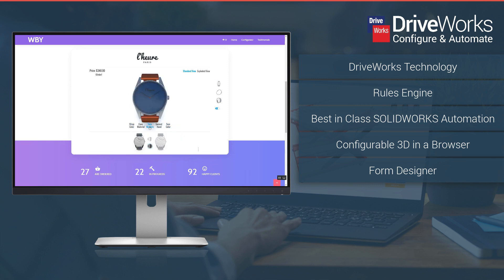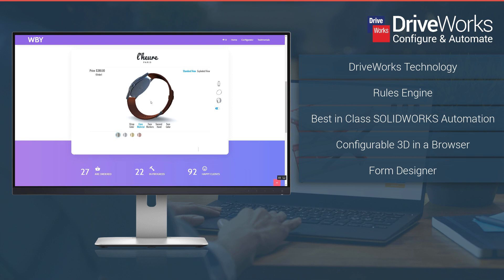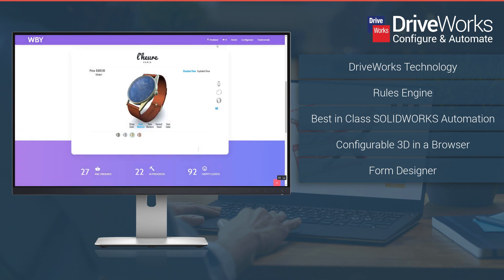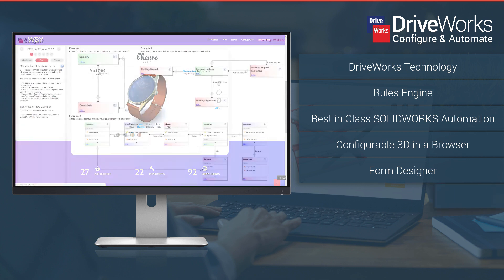Your configurator can be used as an internal tool or can be displayed on your website so you, your colleagues, customers, sales teams and distributors can configure anytime, anywhere.